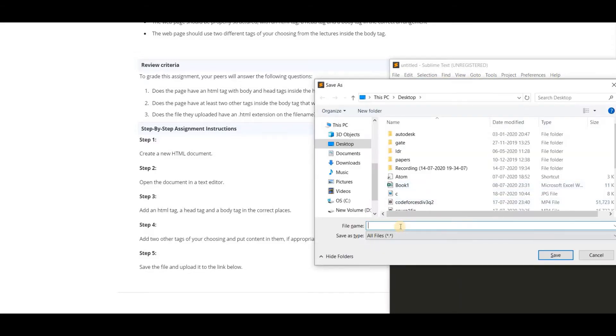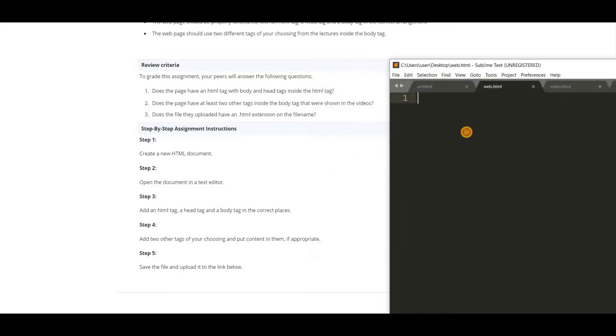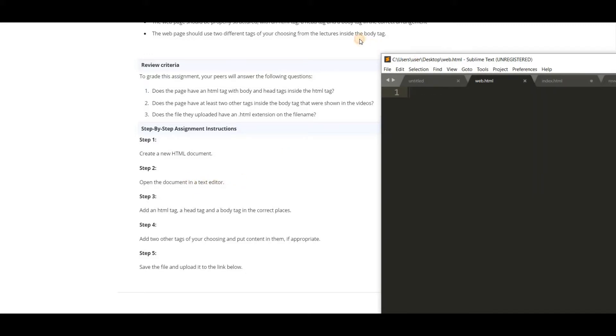So I am saving this as web.html. We have to make an extension also. Open the document in a text editor. Ok we have opened in sublime.